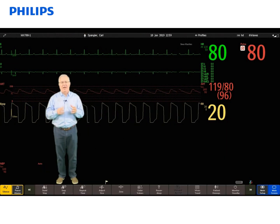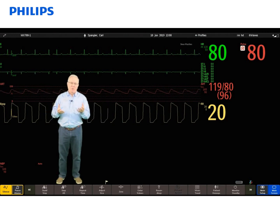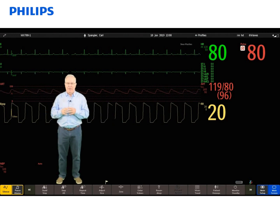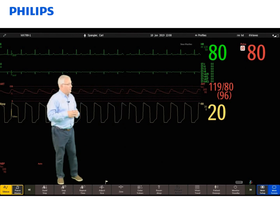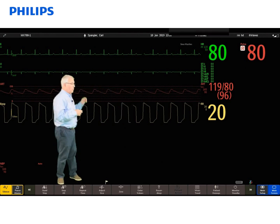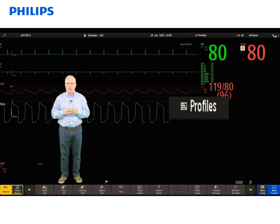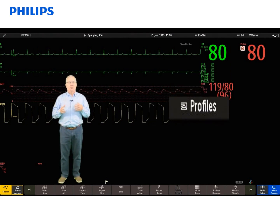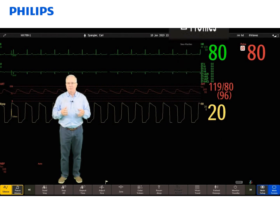Next to that, the date and time, which come from the surveillance station, so we don't need to do anything with the date and time. We also have the profiles menu. The profiles are pre-configured monitor settings for different use models, and we'll talk more about profiles as we go.